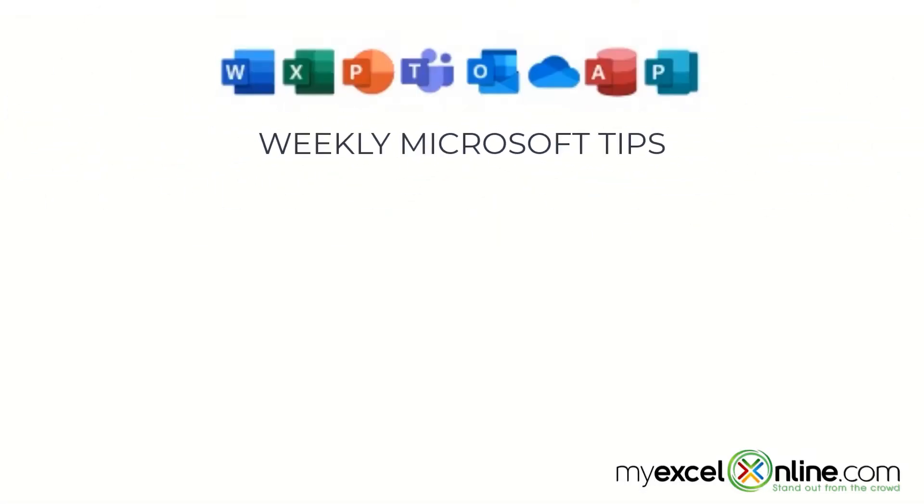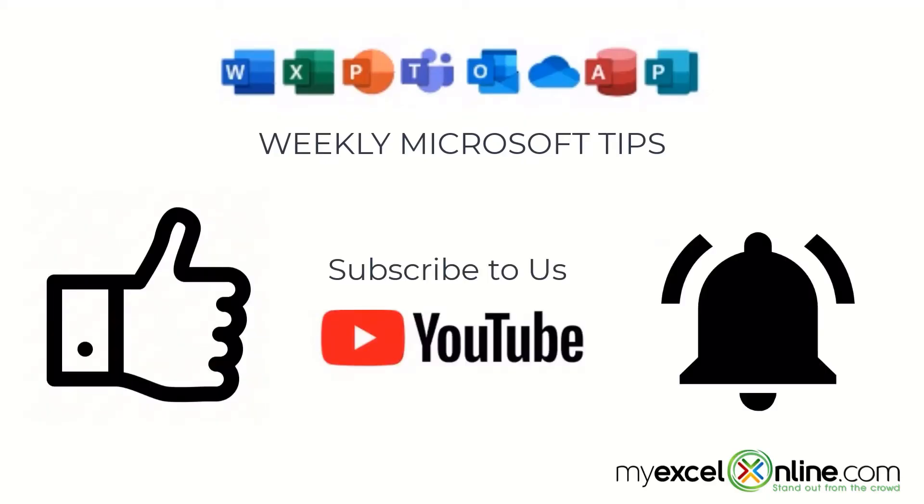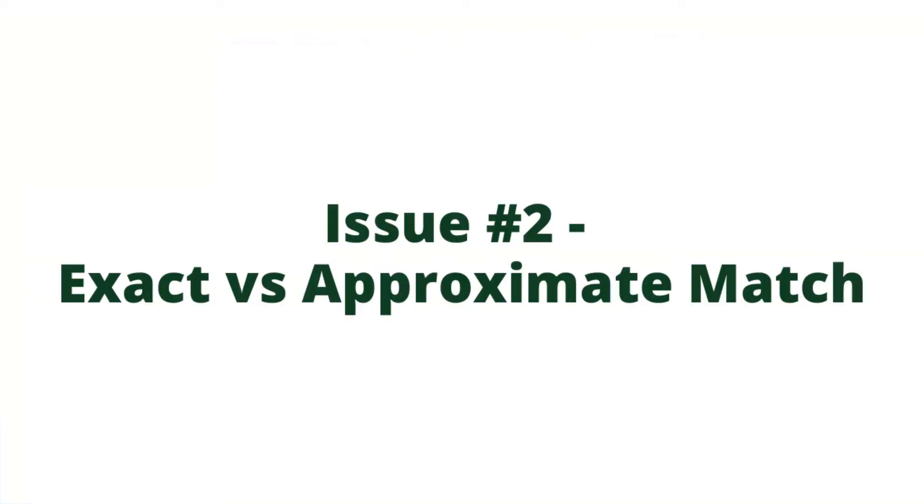If you are liking this video, please give us a thumbs up and subscribe to our channel and hit the bell button to get notified when we release our weekly videos.